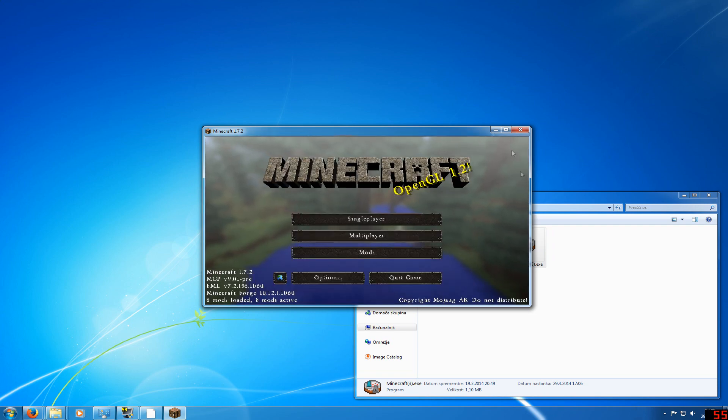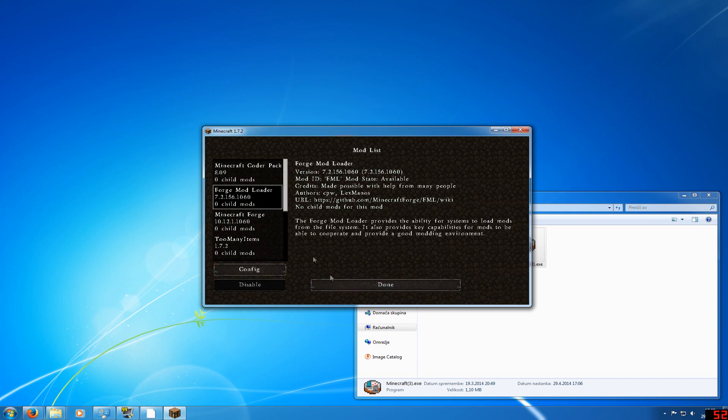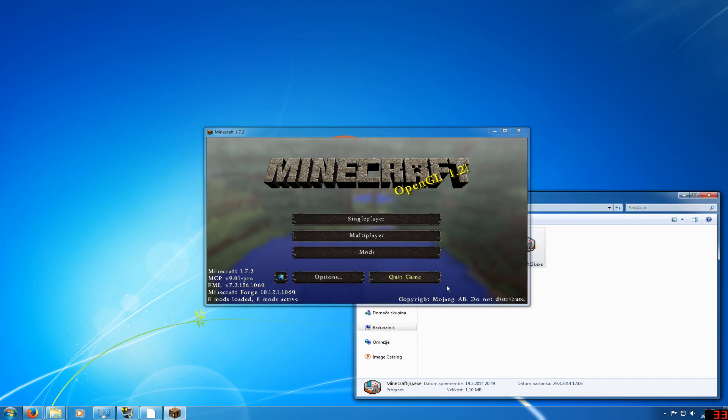As you can see, it's installed. Don't mind the textures—I have other mods installed already. Then press Quit Game.